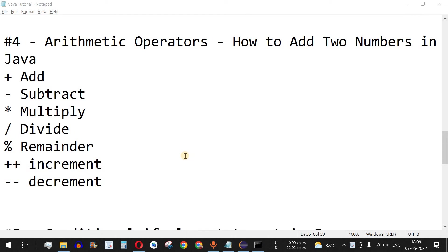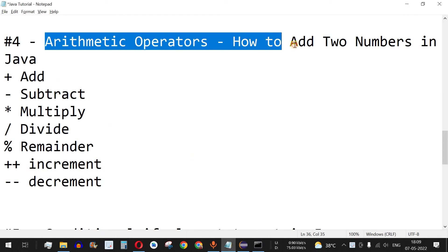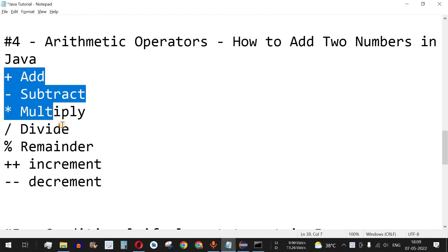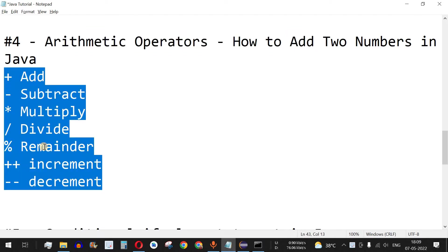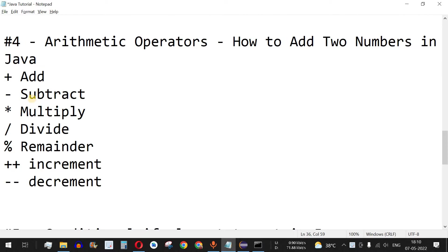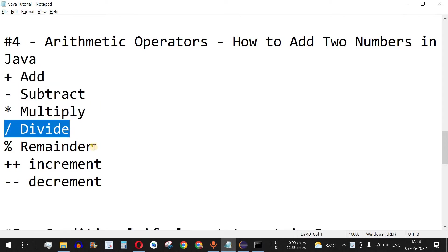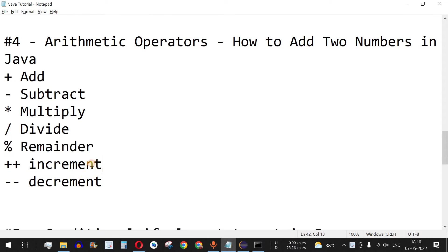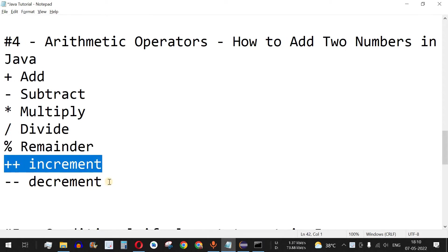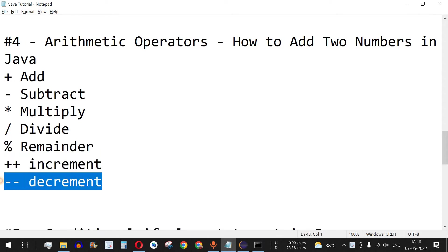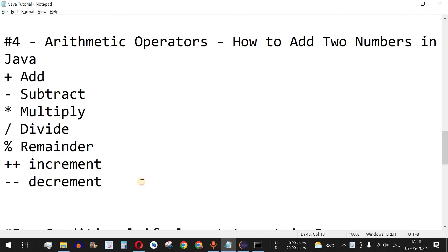Welcome to another video in which we are going to learn about arithmetic operators in Java. These are some of the arithmetic operators we can use: addition, subtraction, multiplication, division, remainder, and we can also increment or decrement the values of variables. Let us understand all of these with the help of examples.